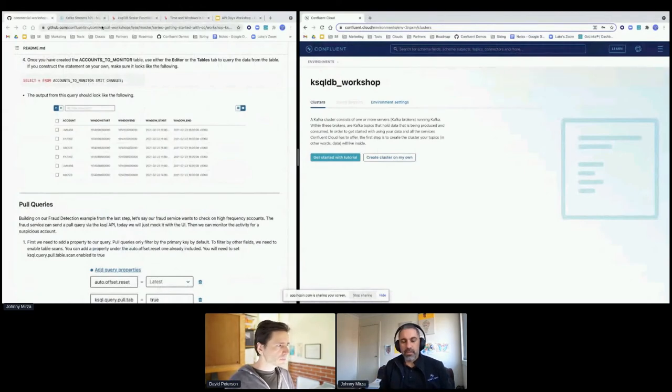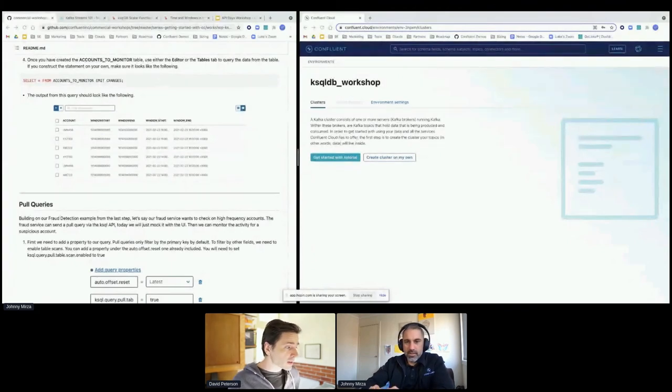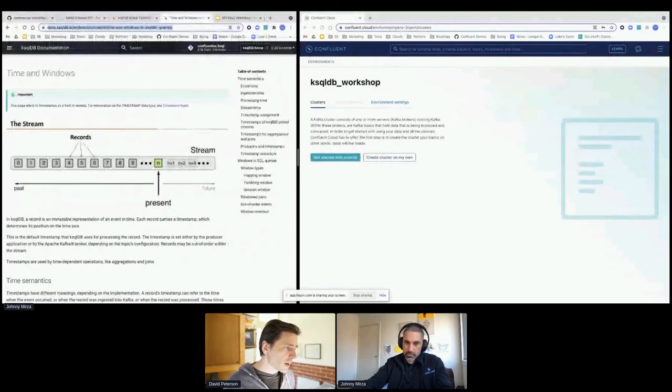Thanks Johnny — that was great. Unfortunately the workshop was pretty condensed, so please continue along on your own. Remember to spin down your resources afterwards. The free $200 credit should last you well over a month. If you're not using ksqlDB between sessions, go ahead and delete it to keep your spend running longer. All those instructions are at the URL provided — the links Johnny shared are on screen, so copy and paste those.